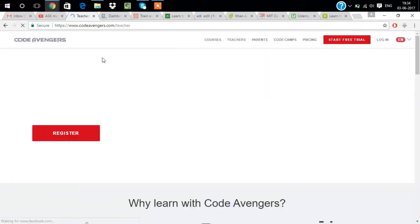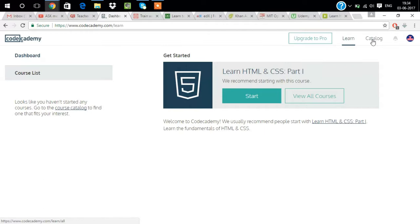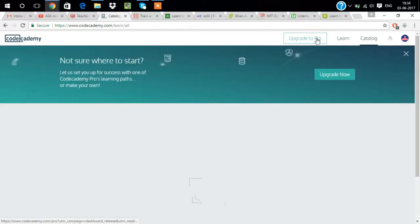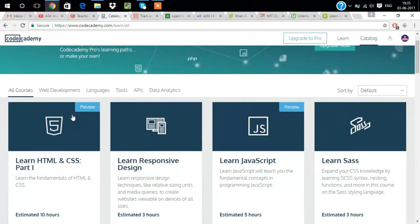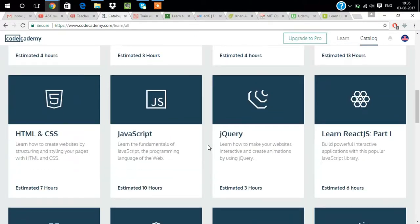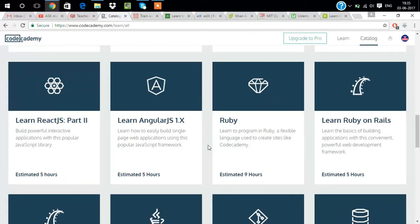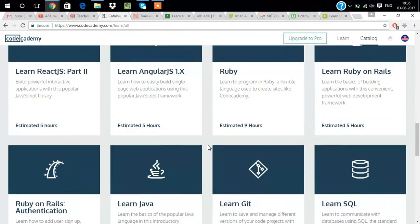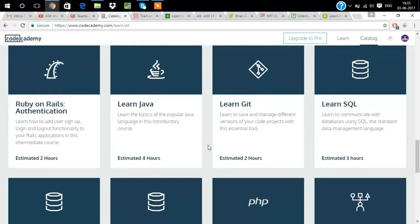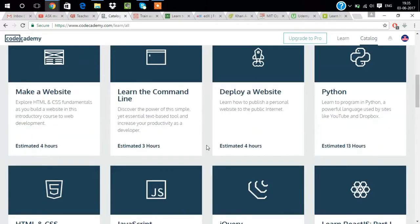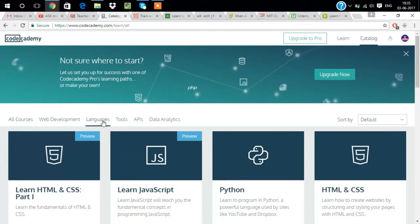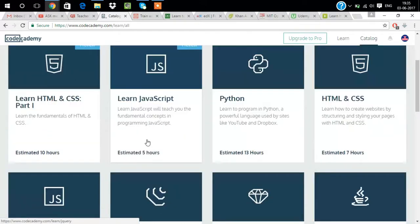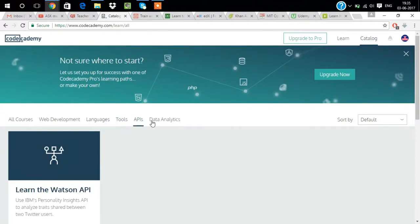Our second website is Code Academy. I'm logged in so I'll show you the catalog. Here you can see all the courses: HTML, JavaScript, make a website, command line, Python, jQuery, Ruby, Ruby on Rails, Java, SQL, PHP. Lots of things you can learn here.